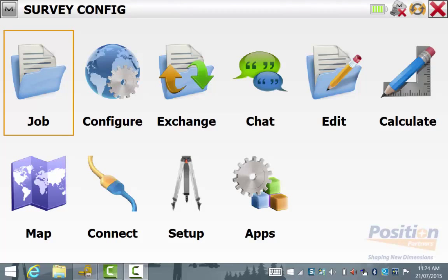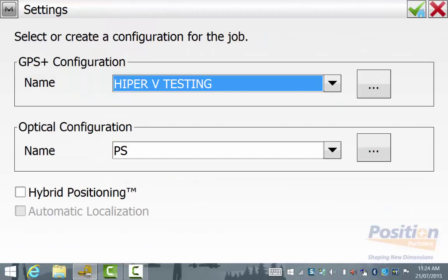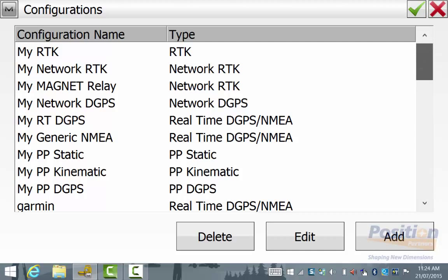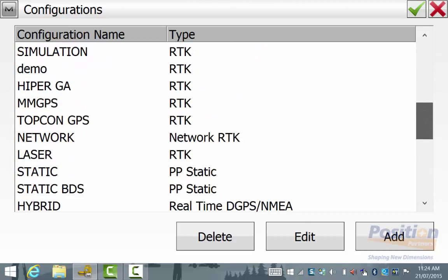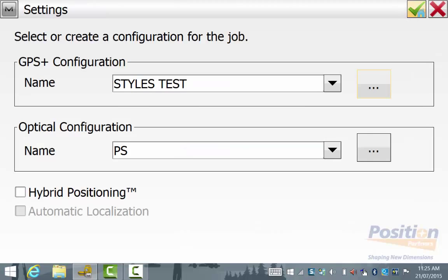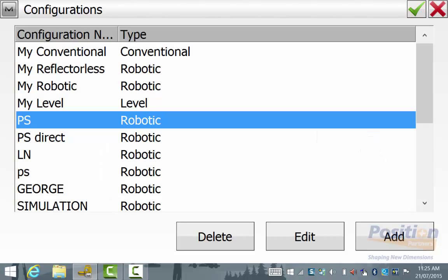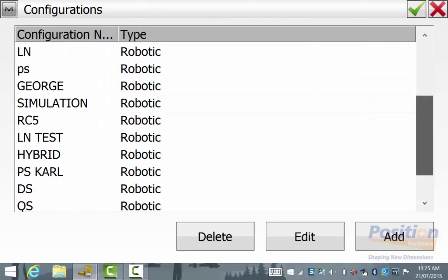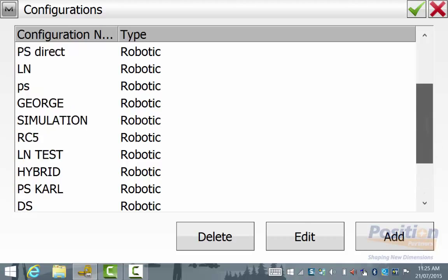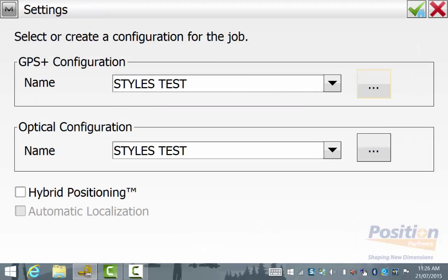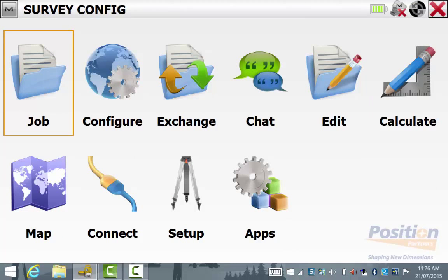To check the survey configurations in a Magnet Field job, from the main menu go into Configure, Survey, and you will see the GPS and Optical options. We can see there are a number of configurations already in the list for both GPS and Optical, and all of these will come through. Once I am happy with these configurations, I simply hit the green tick and go back to the main screen of Magnet Field.